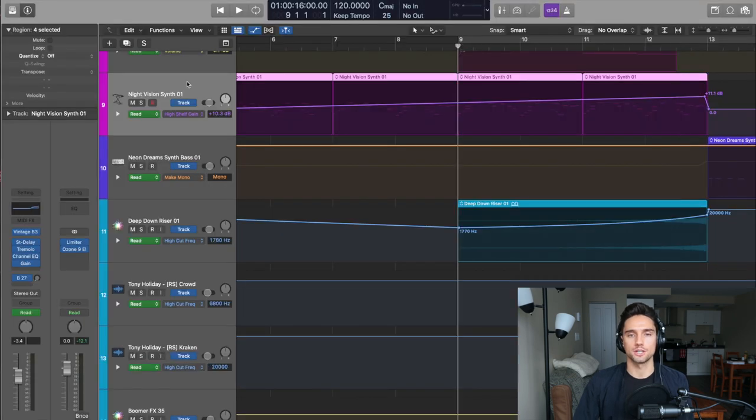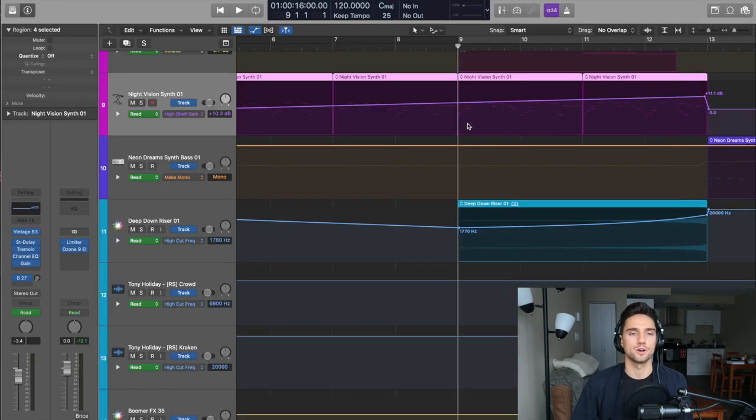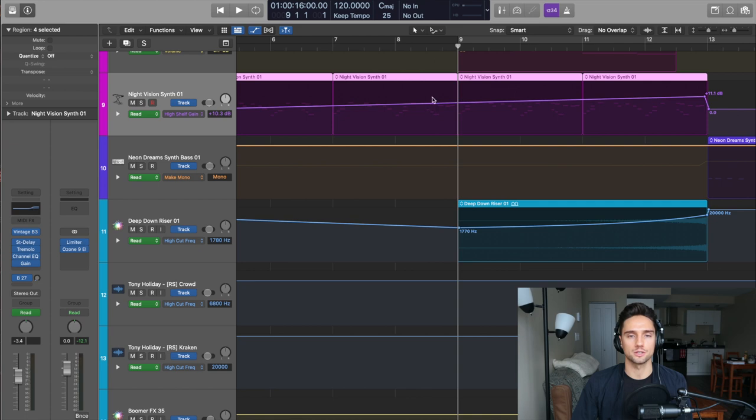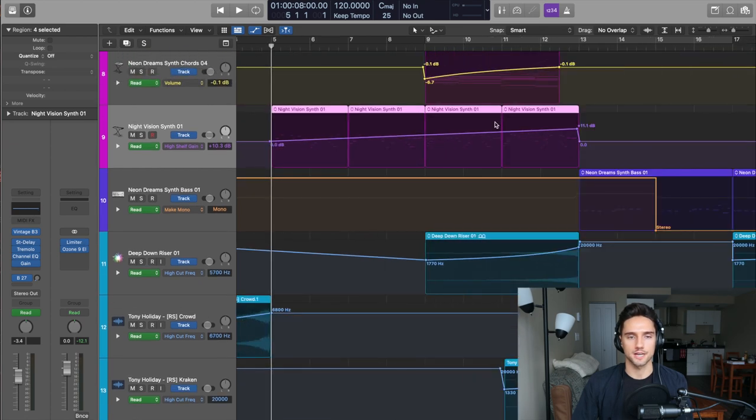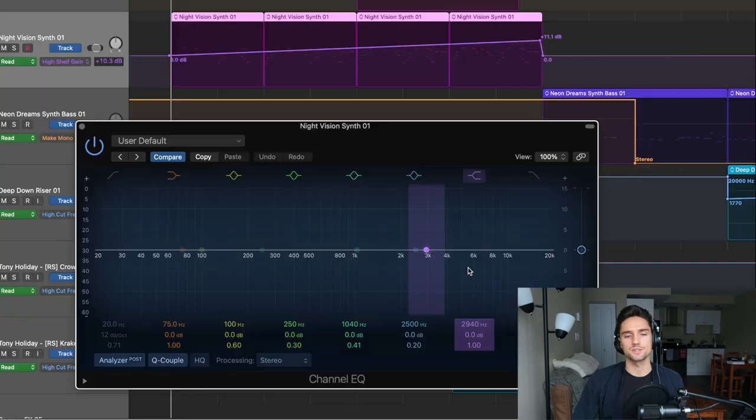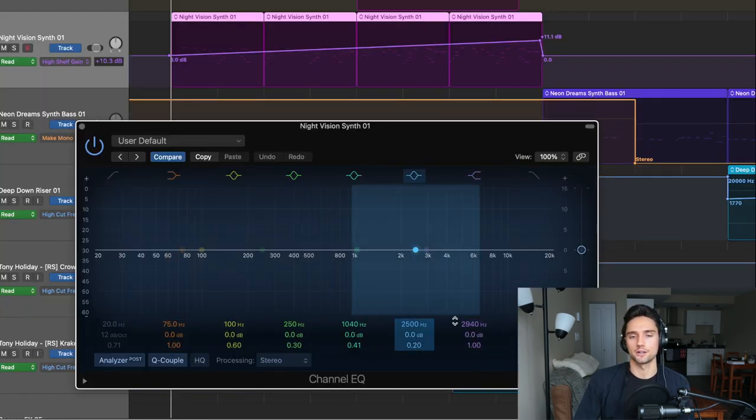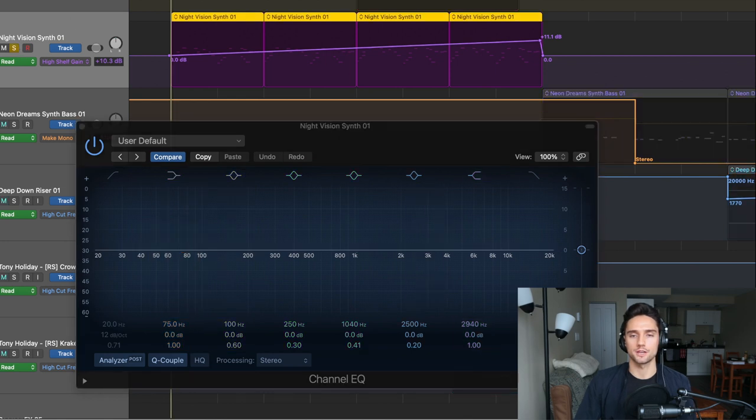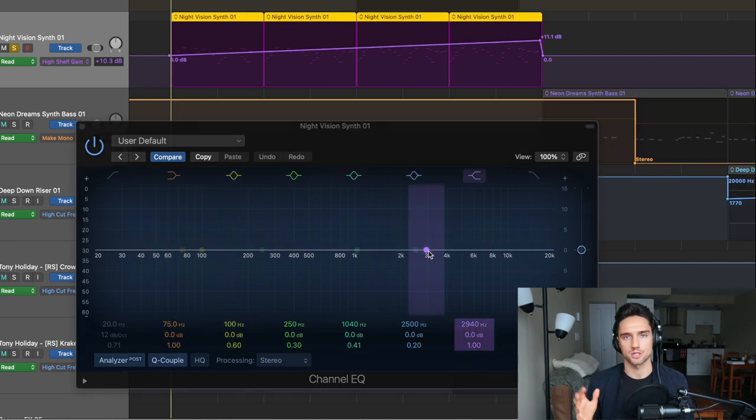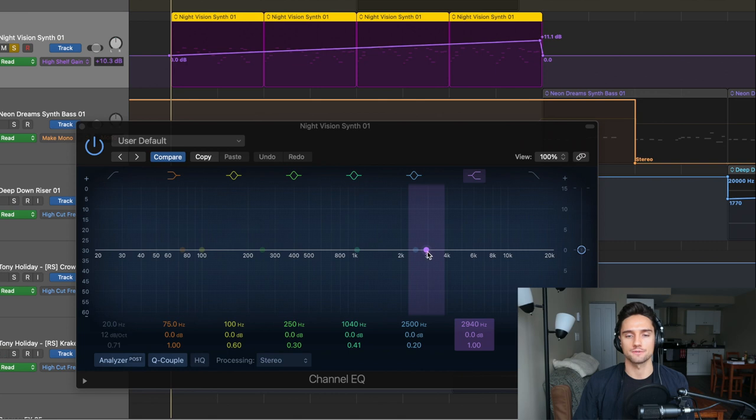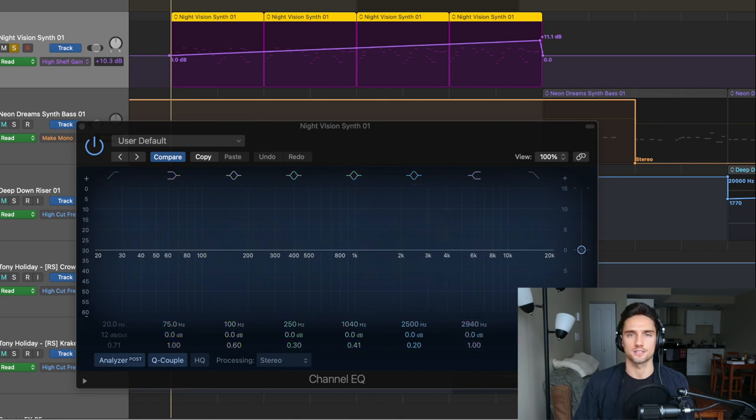I'm going to show you this one as well. Something that I want you to take note of is if I open up the channel EQ here, and then I'll play this section for you, you can see there's nothing on it at this point. If I play it, you can actually watch in real time as the automation takes place. This high shelf is going to increase in gain by the time we get to the 13th bar. So let's play this and I'll show you what I mean.